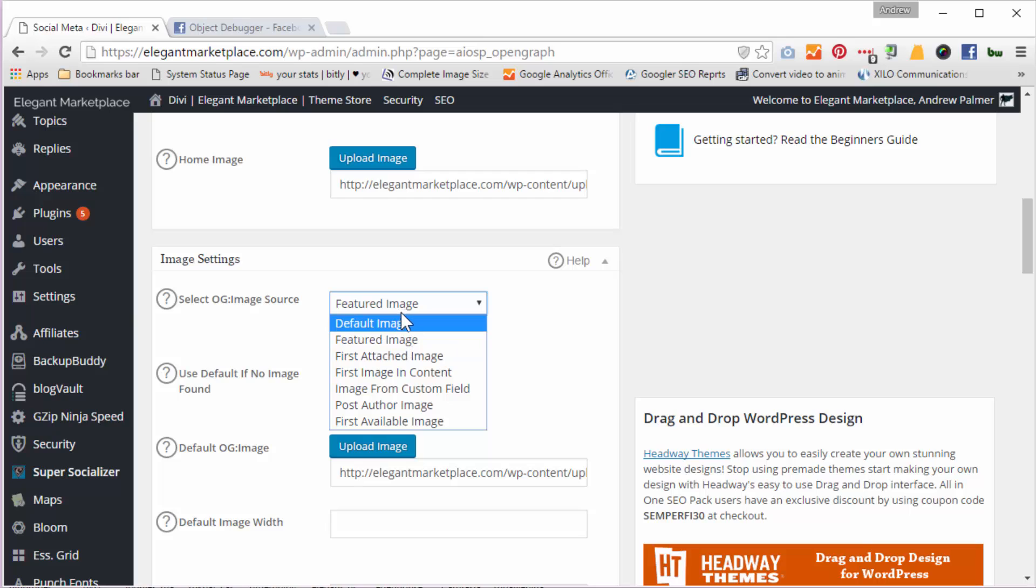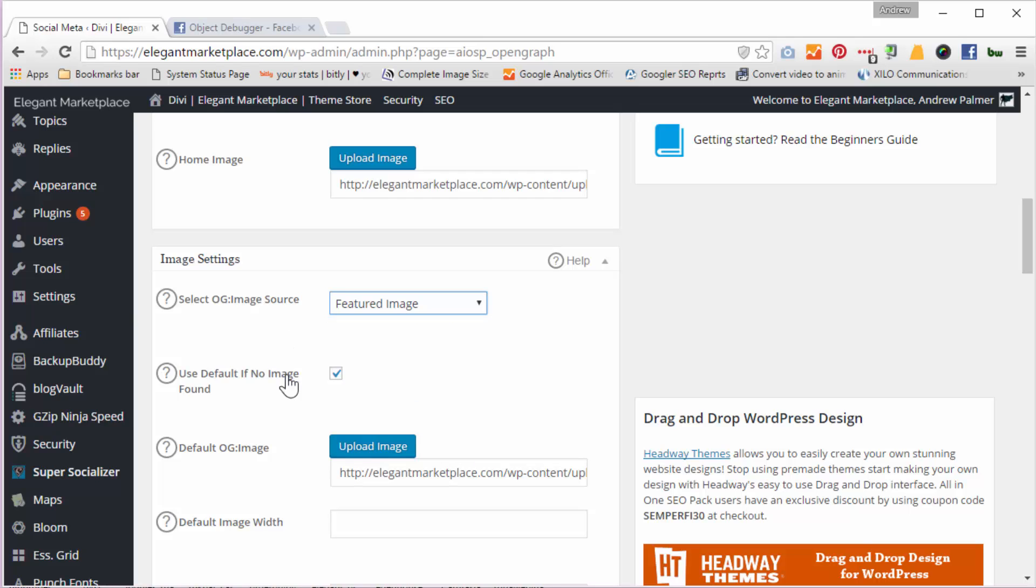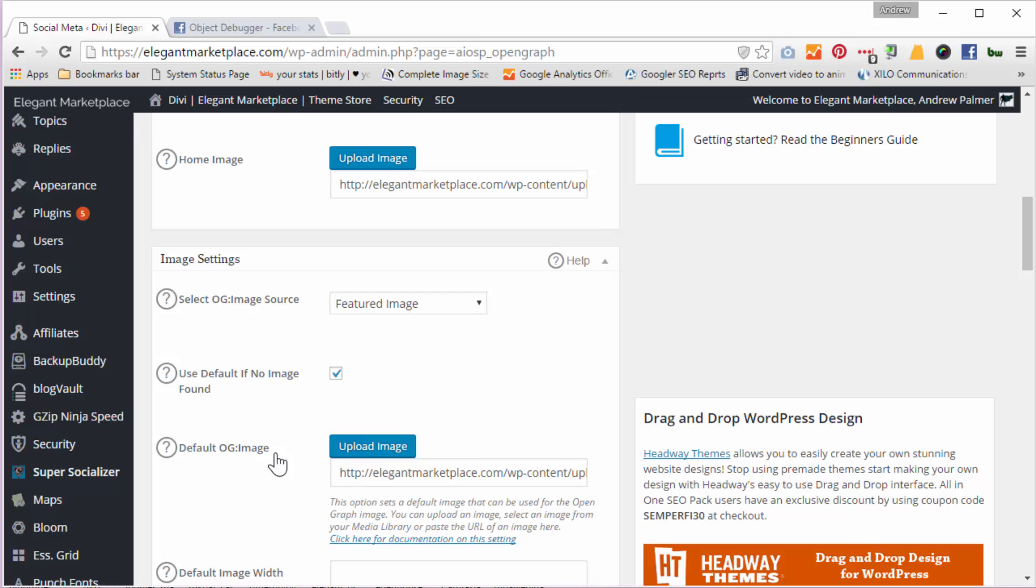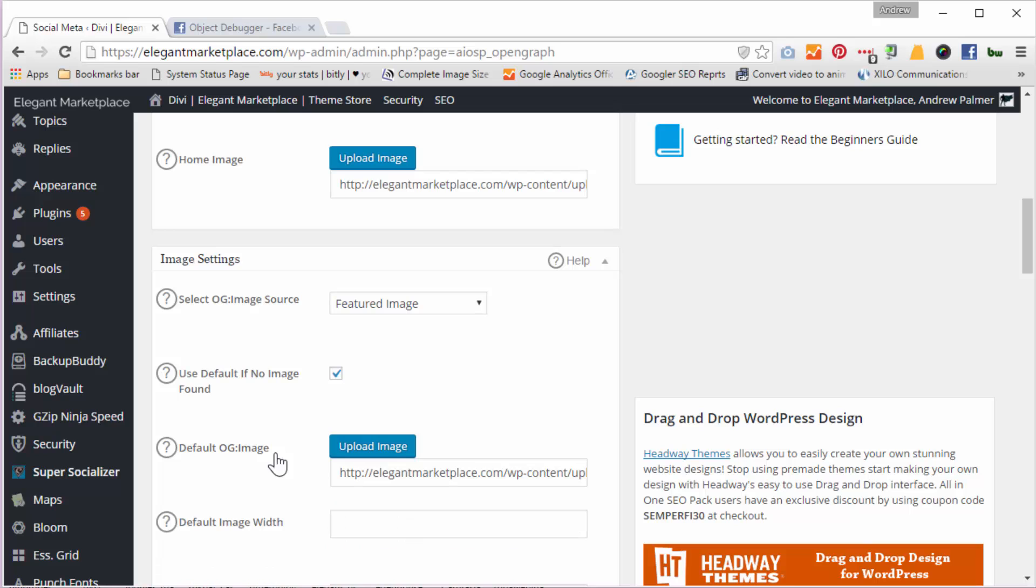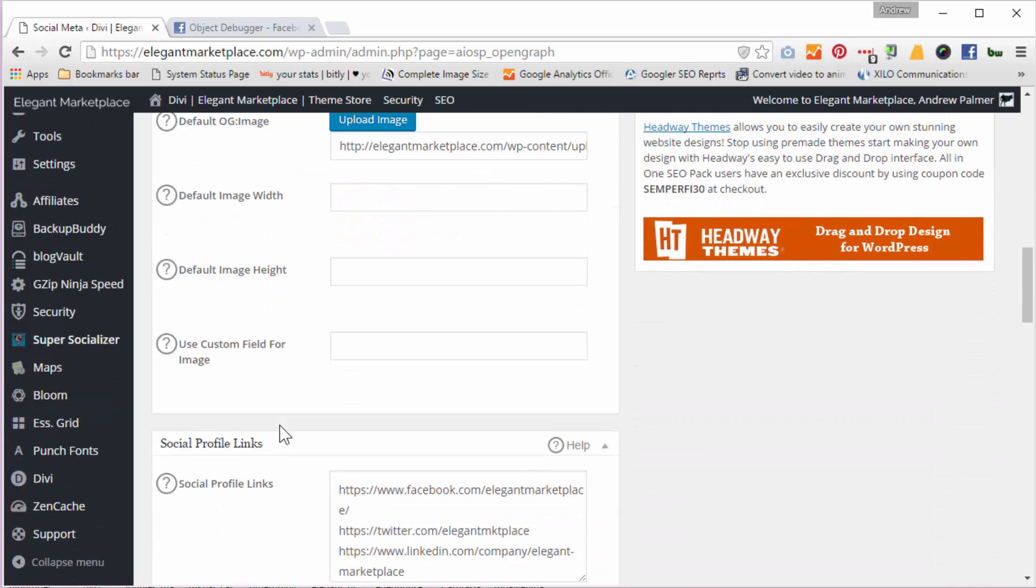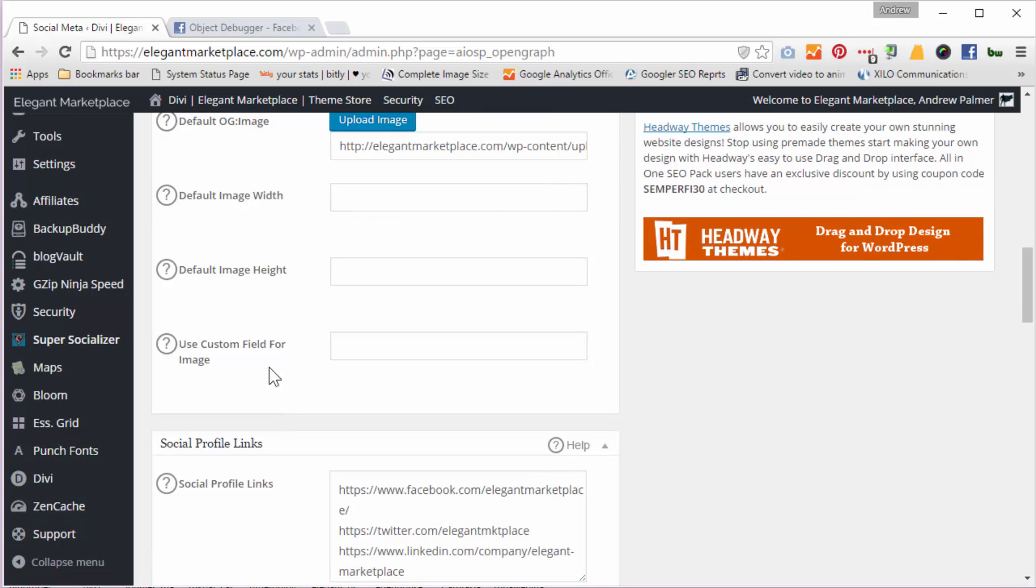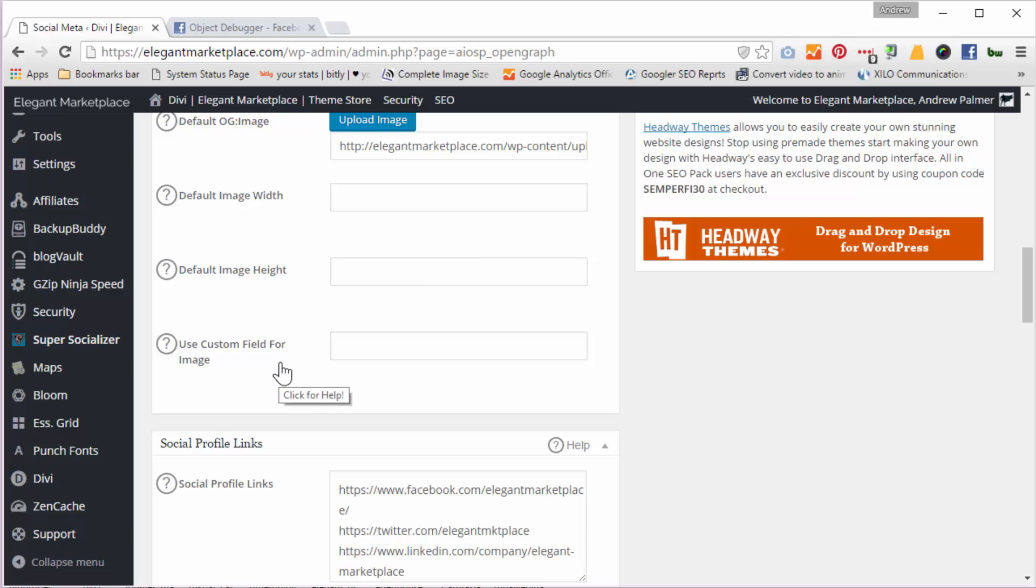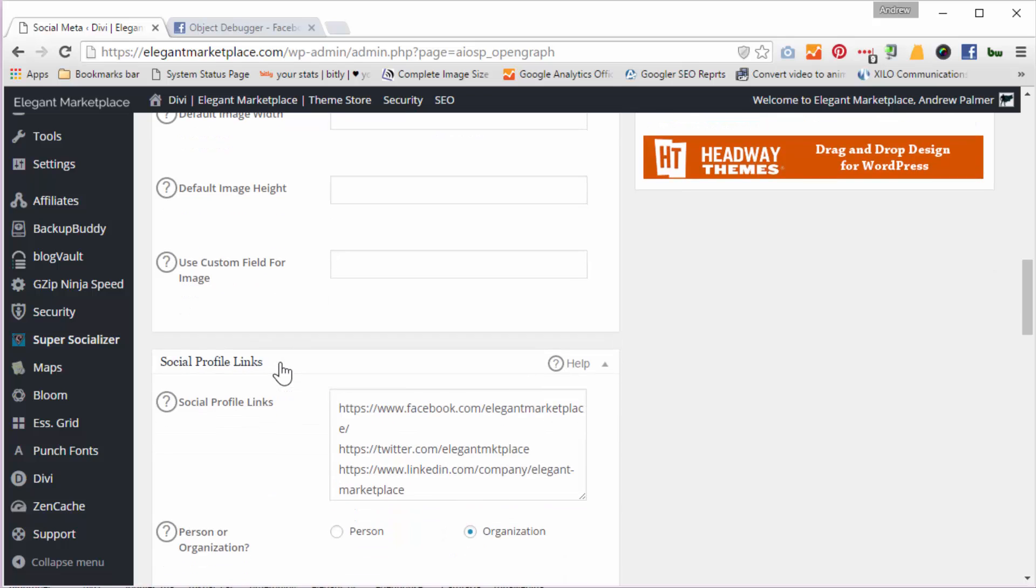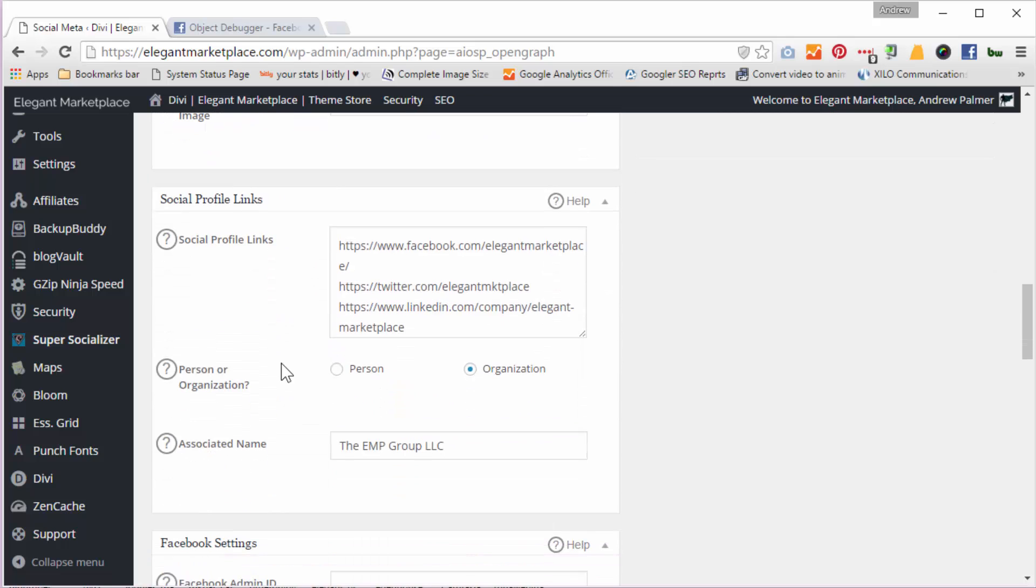I do put a featured image in most pages and I've got a choice here that I can put various things like first attached image, first image in content, etc. But I say I want to have my image source as featured image, and that's my default image. I check here and I upload that through my media library as well, and I've always got a default image if I've forgotten to put an image into my post or page. I don't put a default image width, but my defaults are always 1200 by 600 and they seem to display perfectly well.